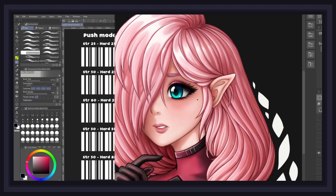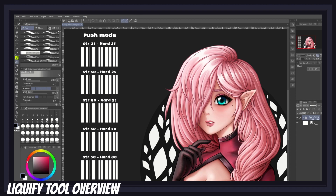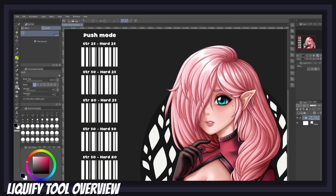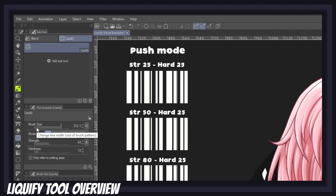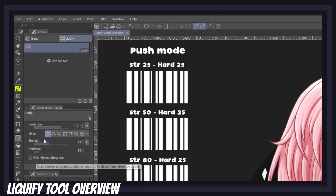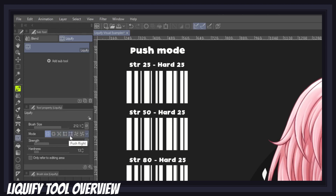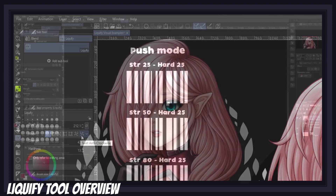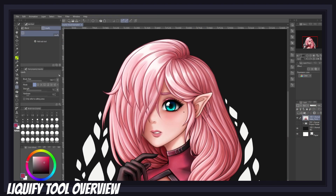So how does the liquify tool work? As you can see, the liquify tool has only a few parameters to play with — notably the brush size, the strength, and the hardness of the liquify effect, and the 'only refer to editing area' box. But the most important parameter is the mode selected for the brush. There are seven different modes: push, expand, pinch, push left, push right, twirl clockwise, and twirl anti-clockwise.